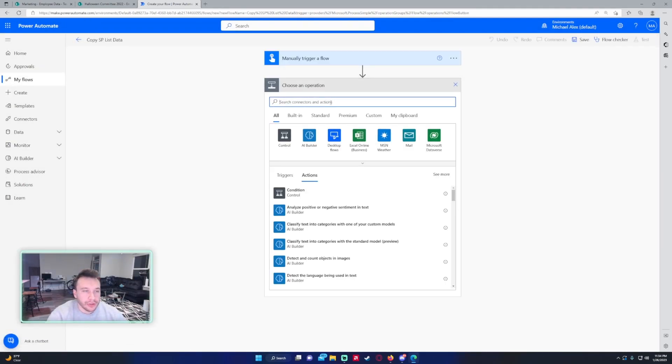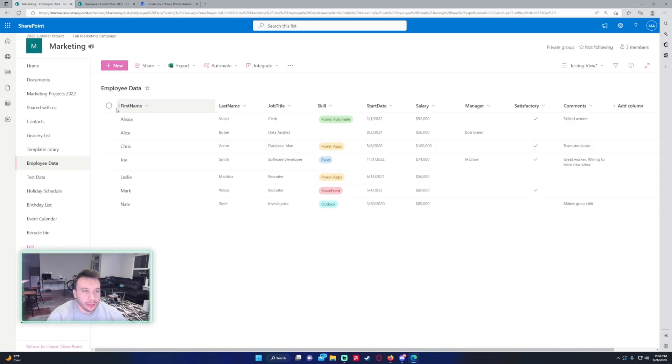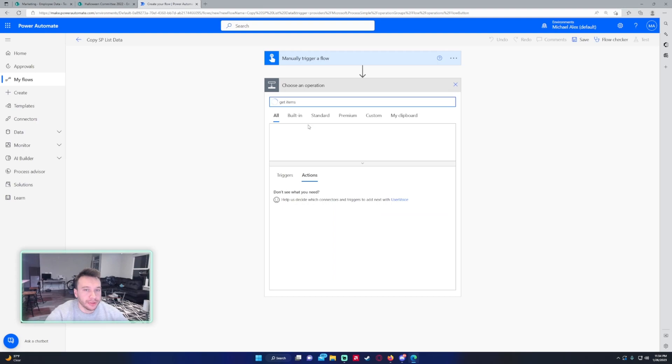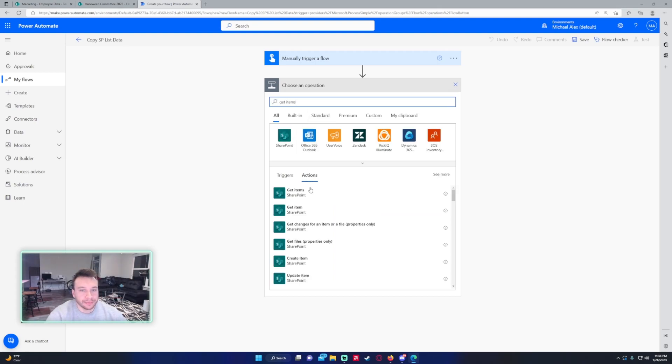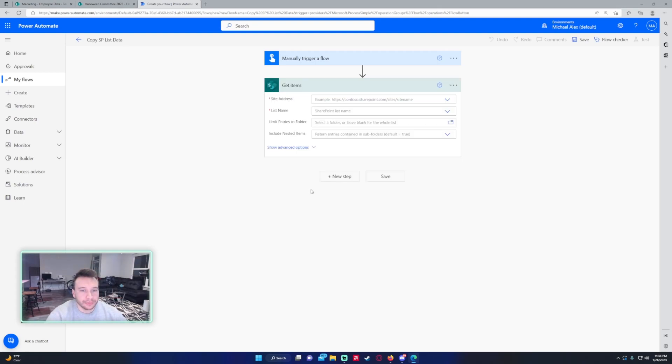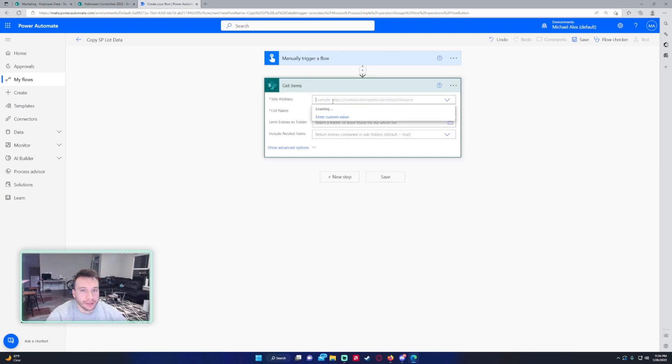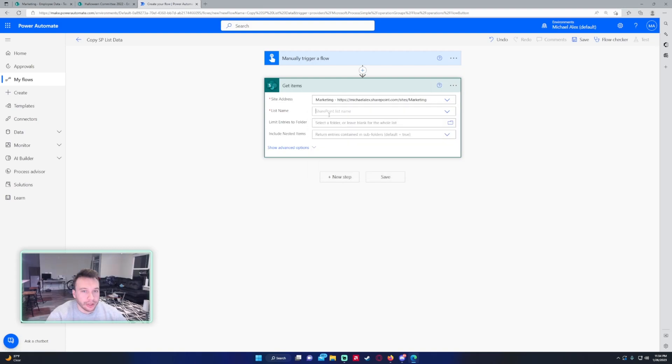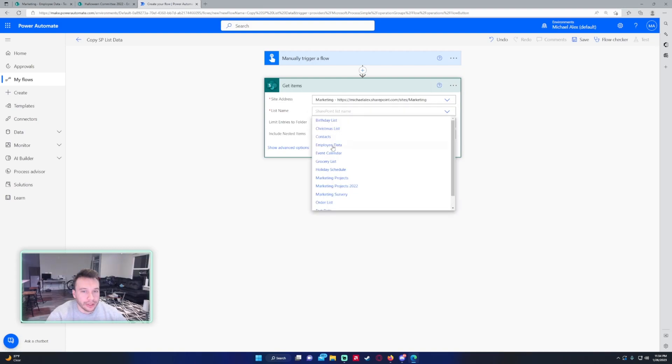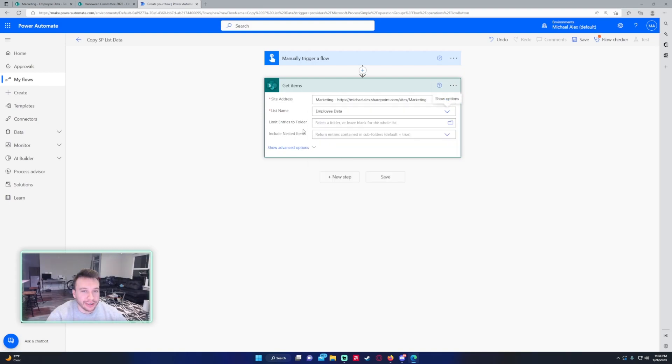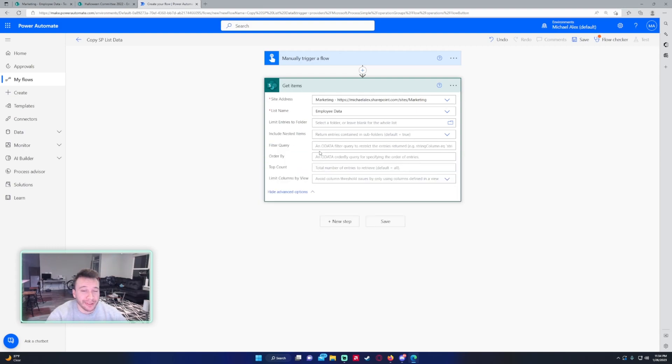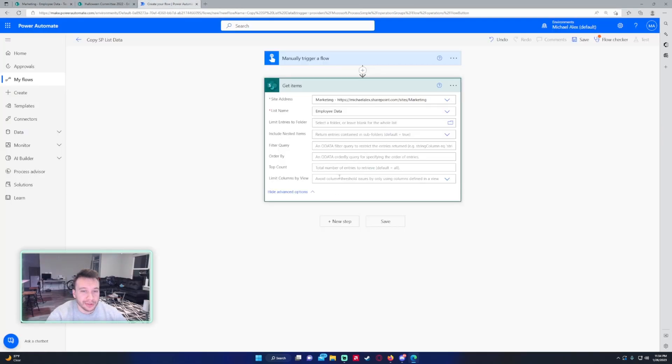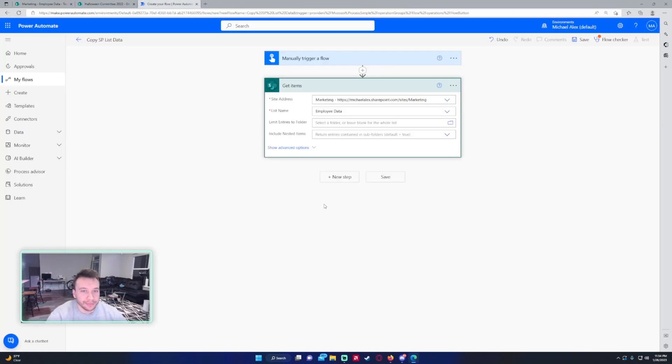First things first, we have to get all the items from the employee data list on the Marketing SharePoint, so this will be get items. Go ahead and plug in your site address, Marketing, the list name, employee data. If you want to add queries or anything, go ahead and do it here. If you only want to copy specific rows from this, you can do OData filters, but I'm going to copy everything.